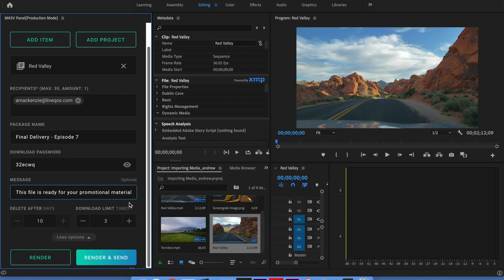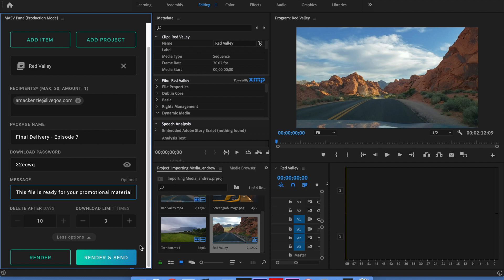Now that I've completed the relevant fields in the massive panel, I'm given two options: render or render and send. Select render if you want to review the rendered file before sending it to your client, or select render and send if you want the package to automatically be sent to your client as soon as the render job is complete.